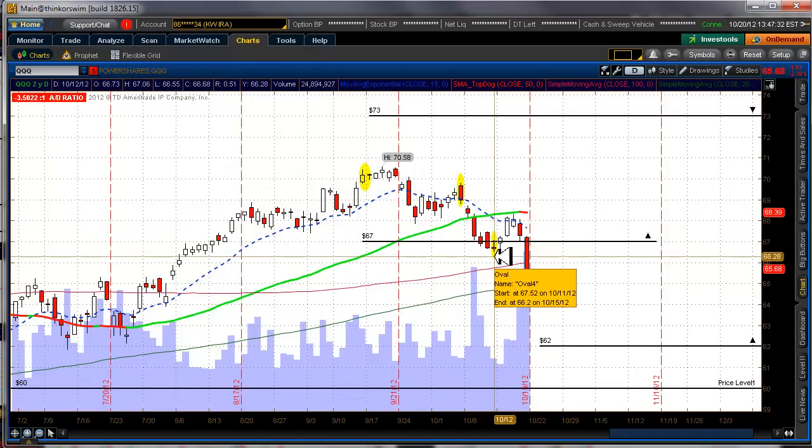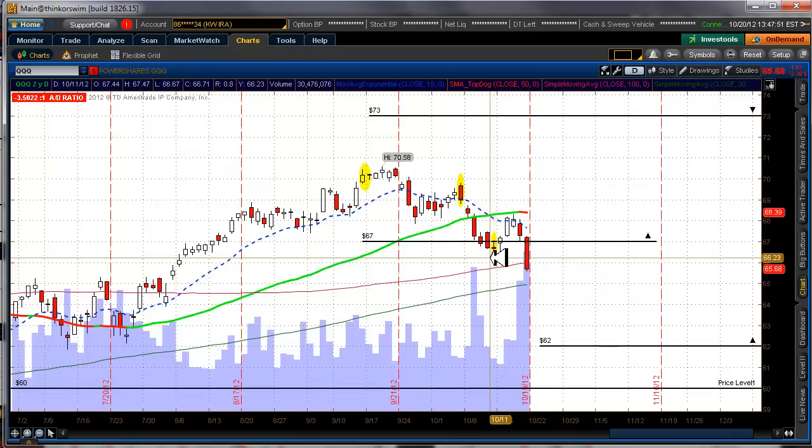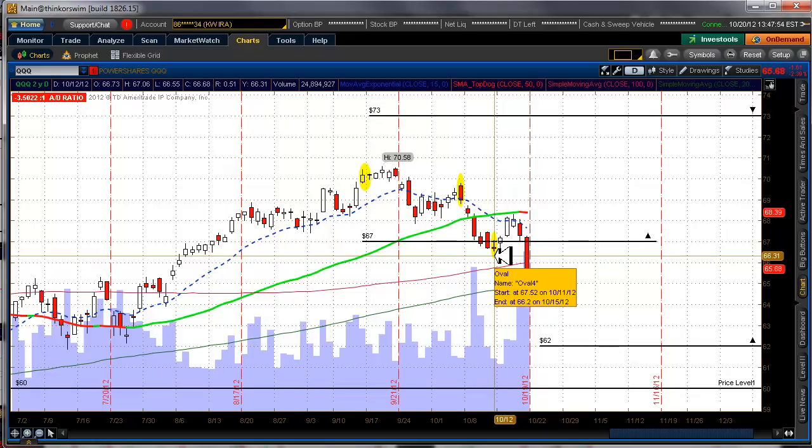So then last Friday or October 12th was when I exited the call side and all I did there was buy back my shorts. Sounds funny doesn't it? But that's what I did and I still am hanging on to the longs but they're not worth snowballing hell right now.